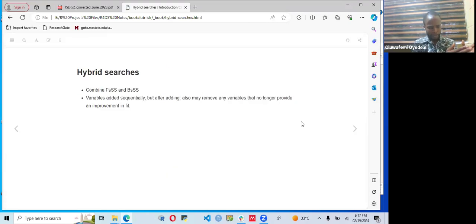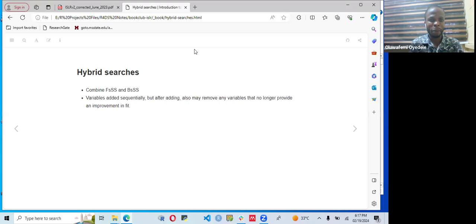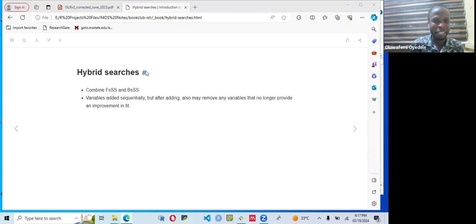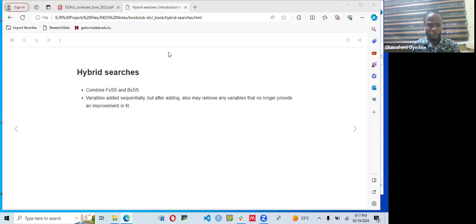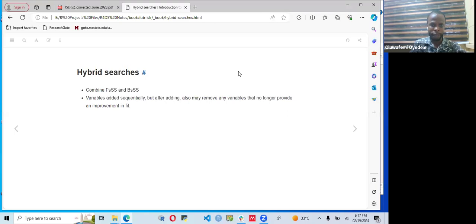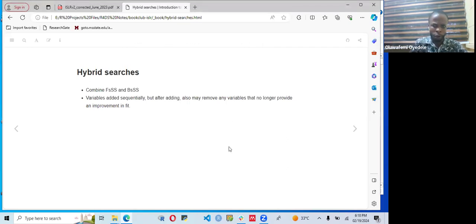Hybrid searches combine forward and backward subset selection. Variables are added sequentially, but after adding, the method may also remove any variable that no longer provides an improvement in fit. So any variable that does not improve the fit of the model will be removed. This hybrid search combines different approaches of fitting the model, and we will see more of this when we get into the labs.